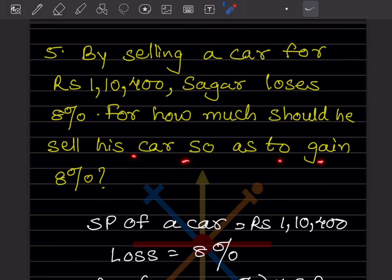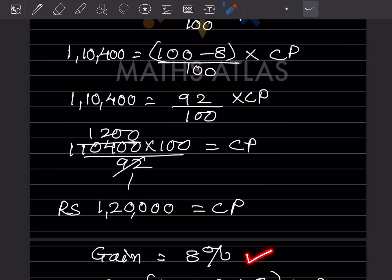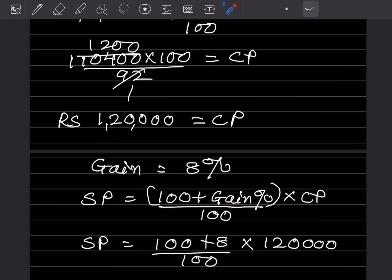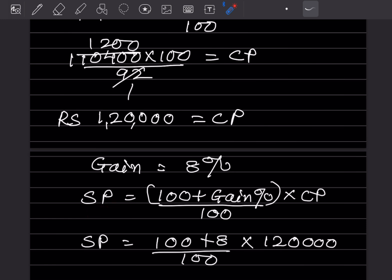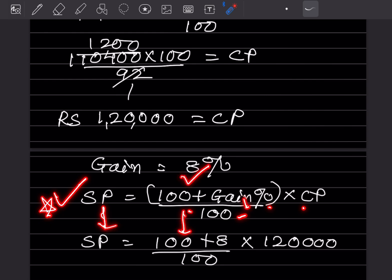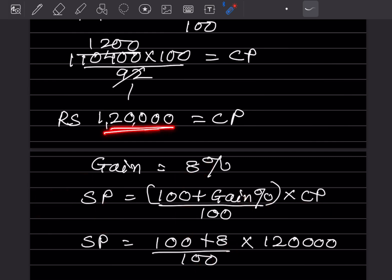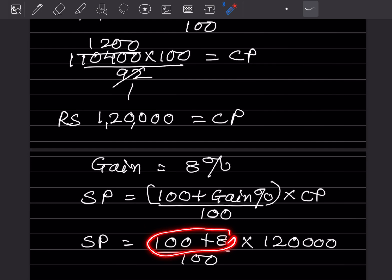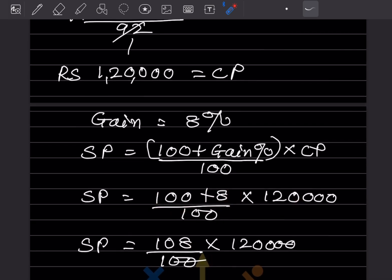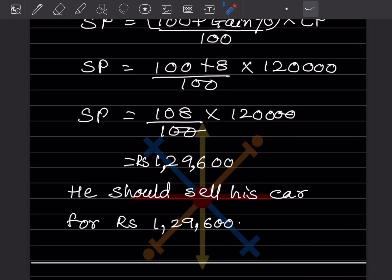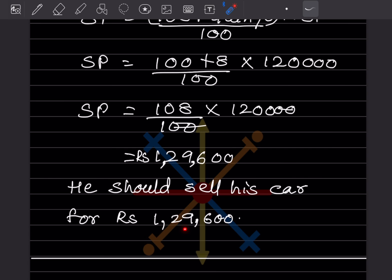To find the selling price for a gain of 8%, use: SP = (100 + Gain%) ÷ 100 × CP = (100 + 8) ÷ 100 × 1,20,000 = 108/100 × 1,20,000 = 108 × 1200 = ₹1,29,600. So he should sell his car for ₹1,29,600.